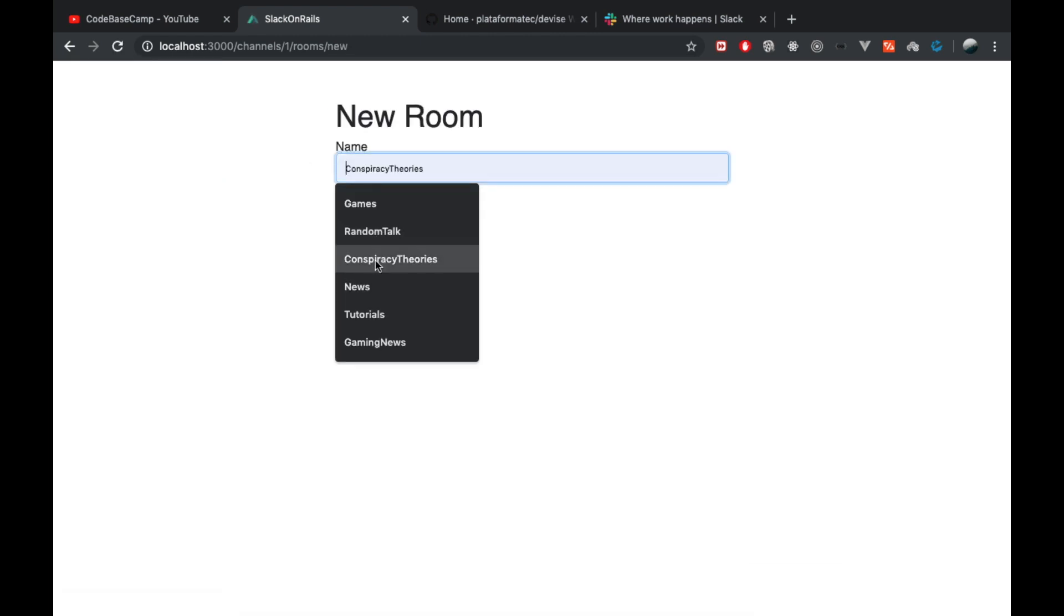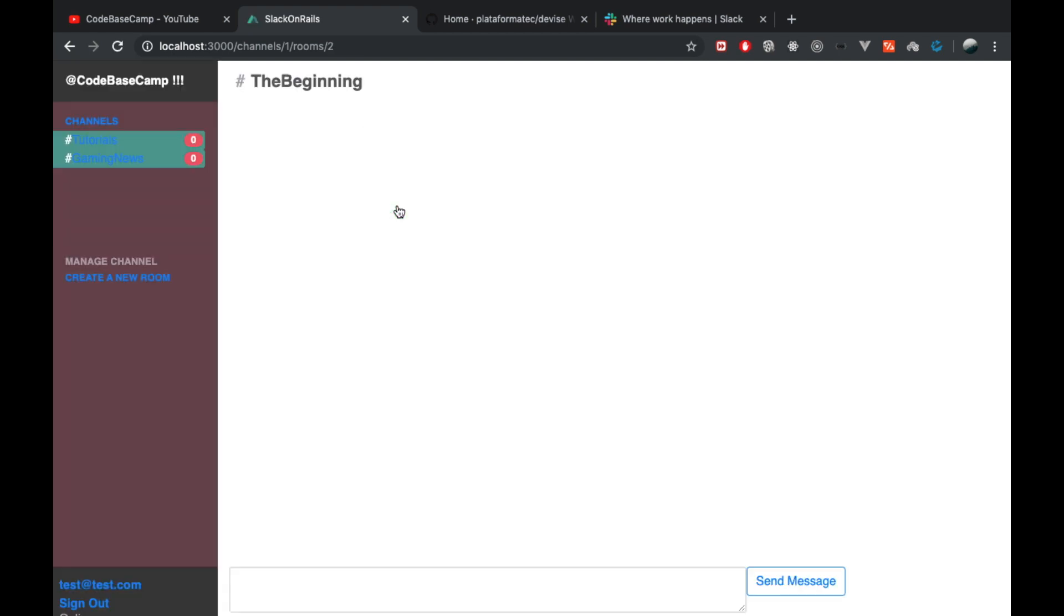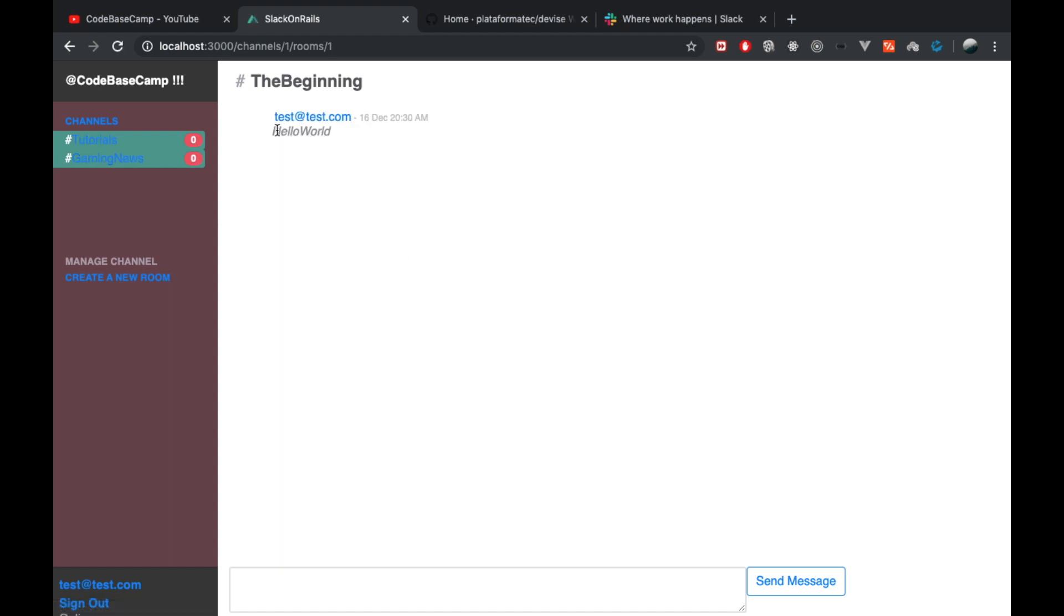If I create now a new room here and call this one, for example, Gaming News, and create a new message, first you notice that there is no message yet. So I can create now a new message here, send message. And if I head over now to Tutorials, you see that we still have just the one message here.